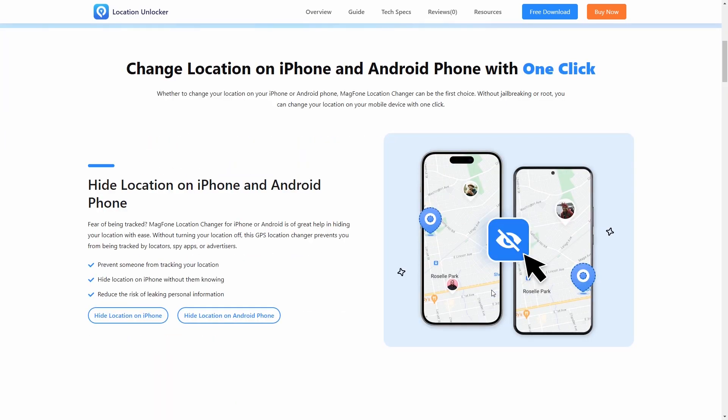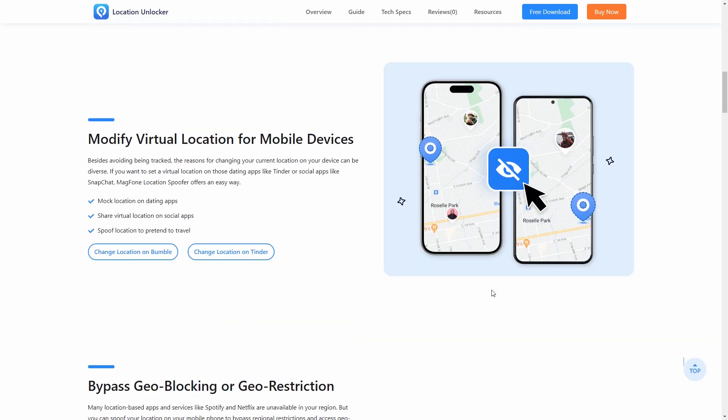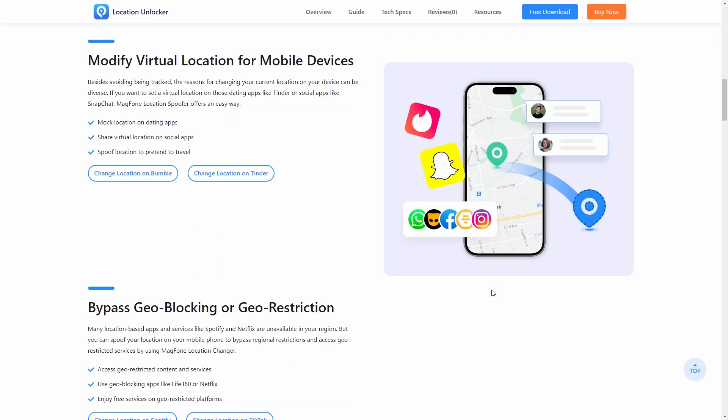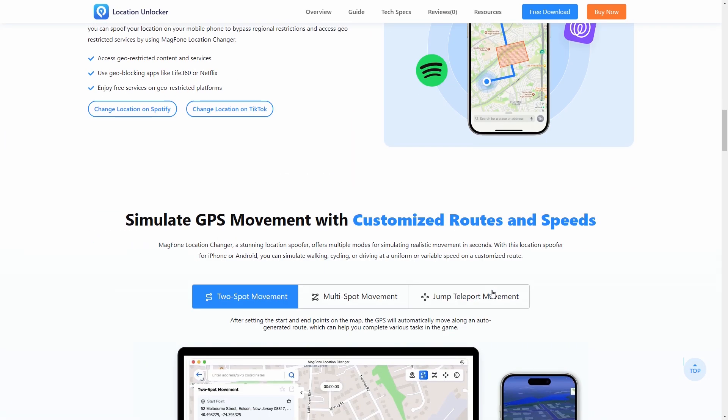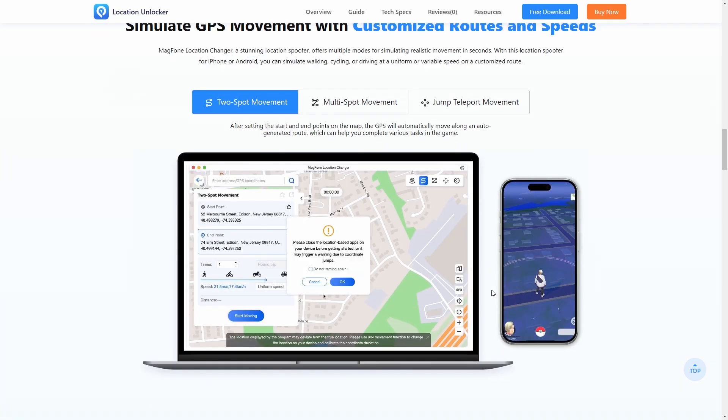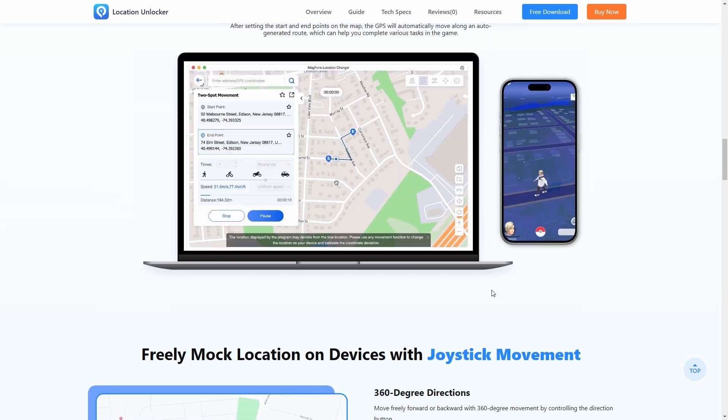MagPhone Location Changer offers a simple way to change your iPhone location without any technical skills or jailbreaking.